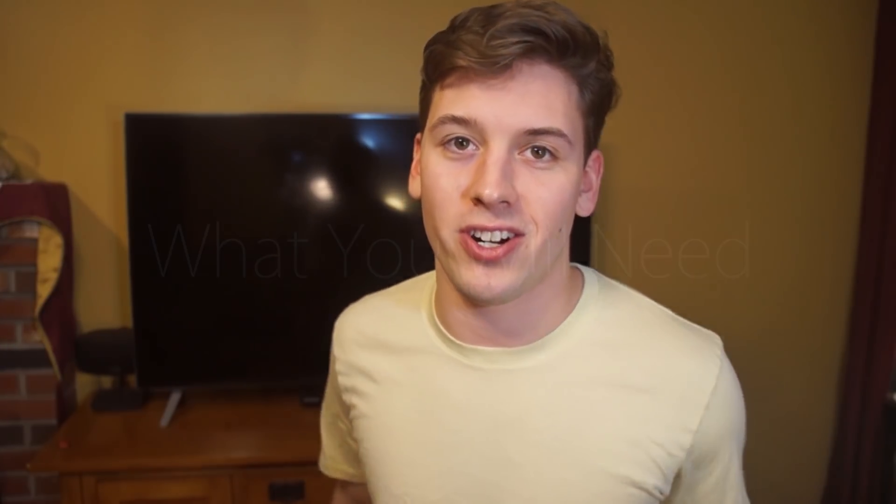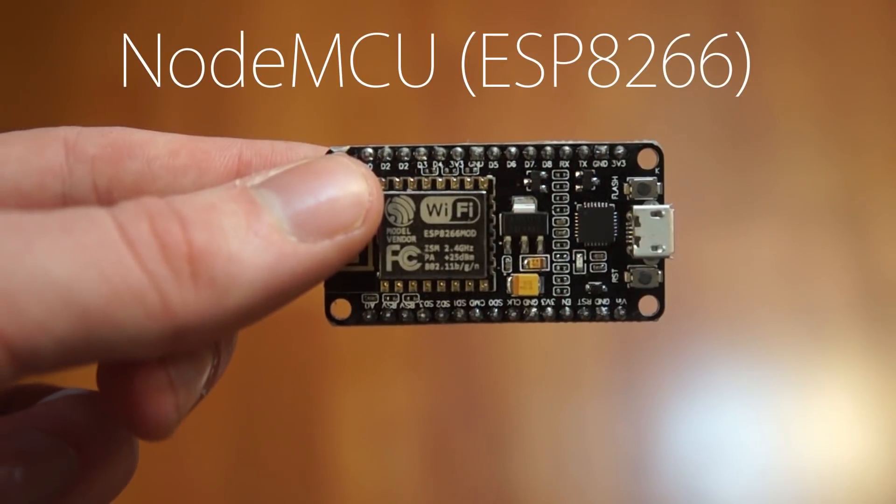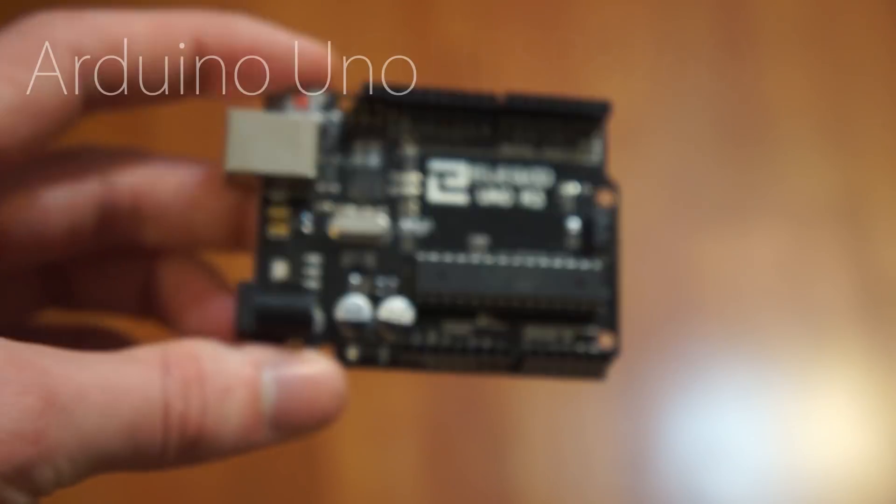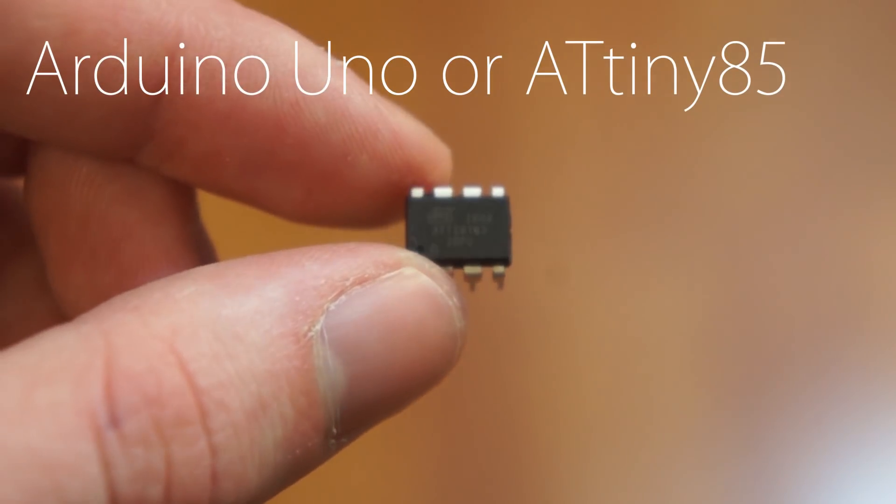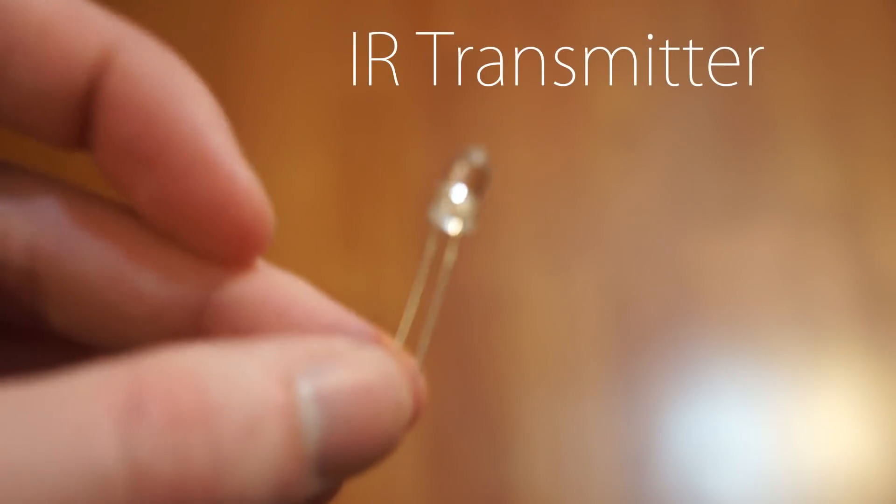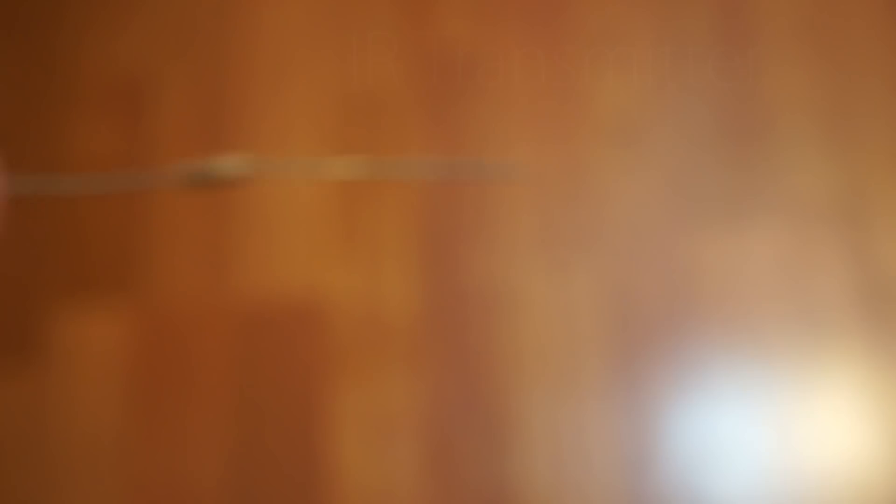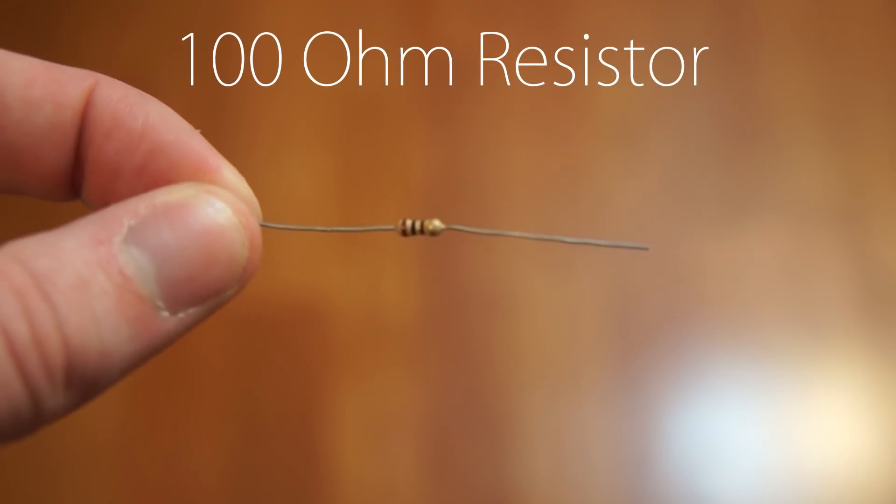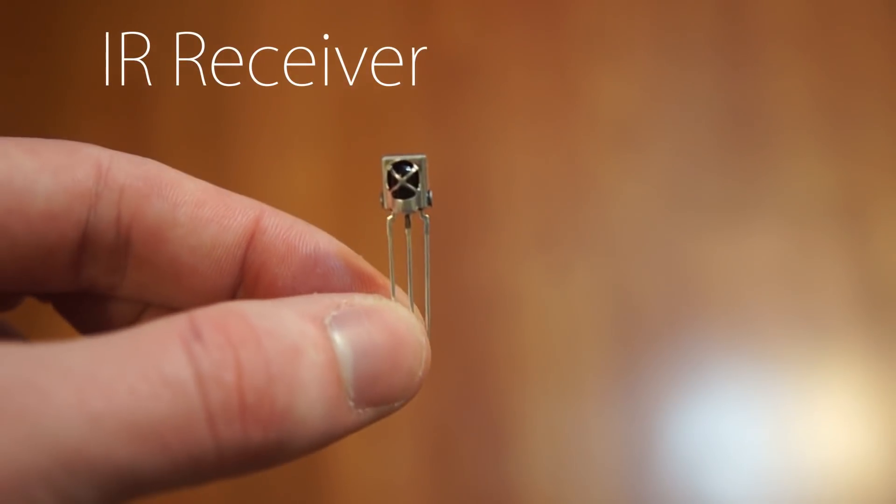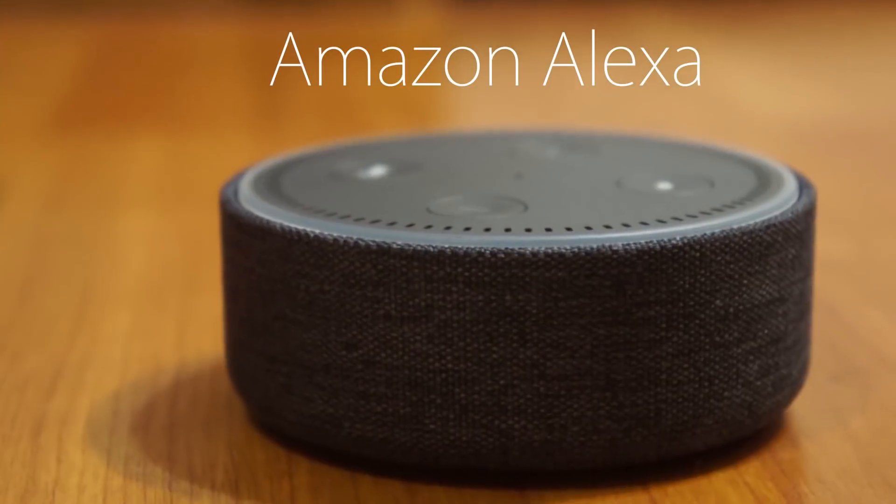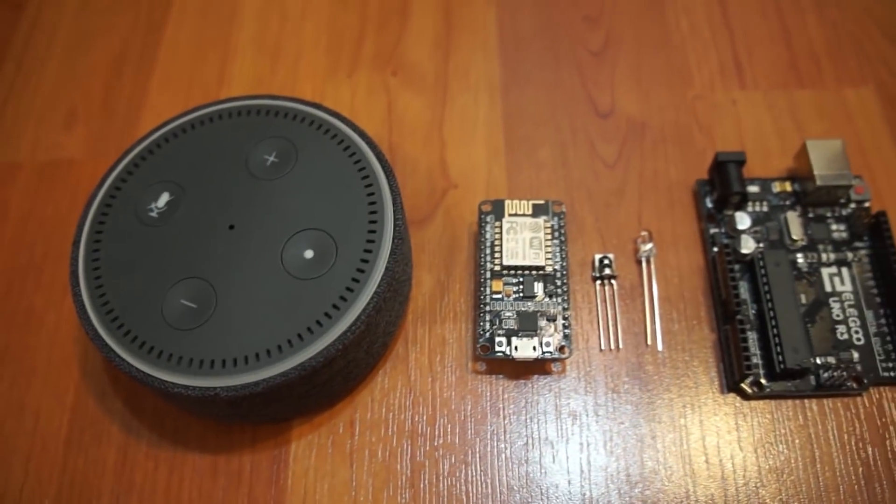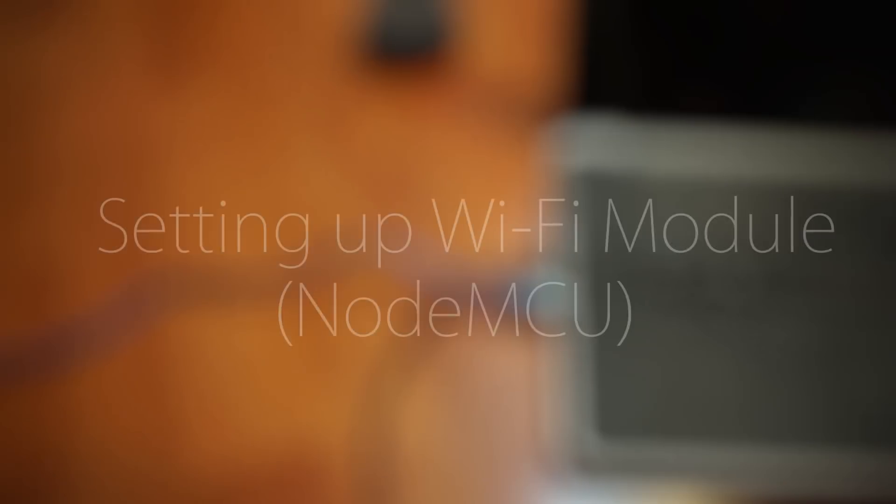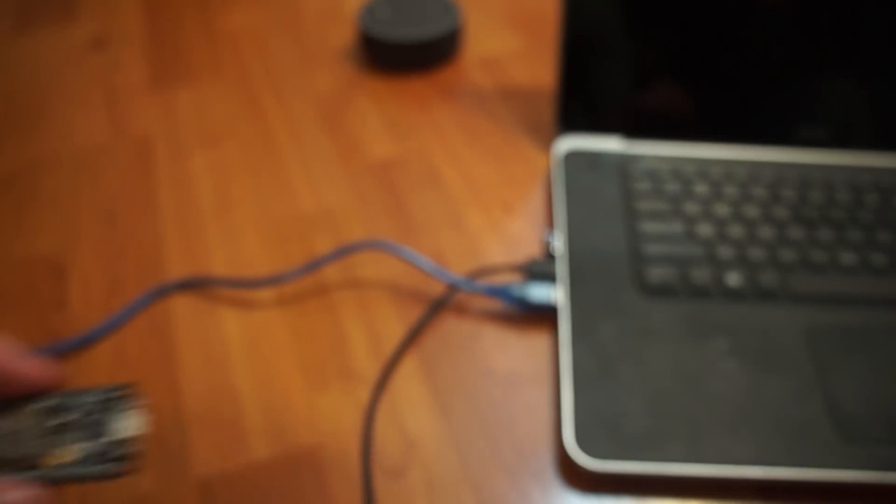Here's the Wi-Fi module. This is an Arduino Uno, or you can replace it with an ATtiny85 microcontroller. Here's an IR transmitter, 100 ohm resistor to use with the transmitter, and an IR receiver, and of course the Amazon Alexa. Plug the Wi-Fi chip into your PC.